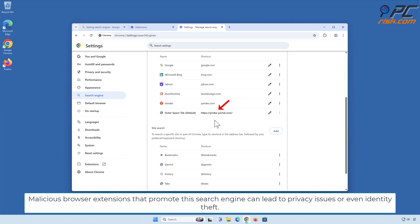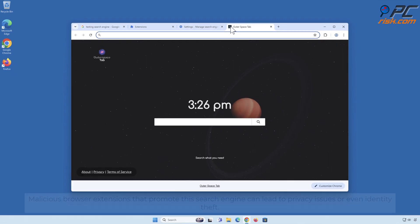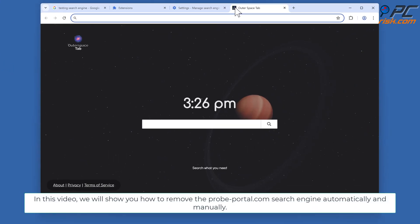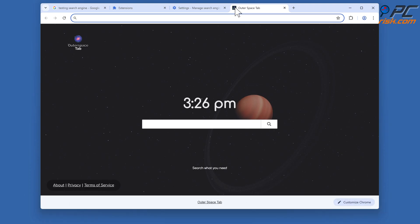Malicious browser extensions that promote this search engine can lead to privacy issues or even identity theft. In this video, we will show you how to remove the probe-portal.com search engine automatically and manually.